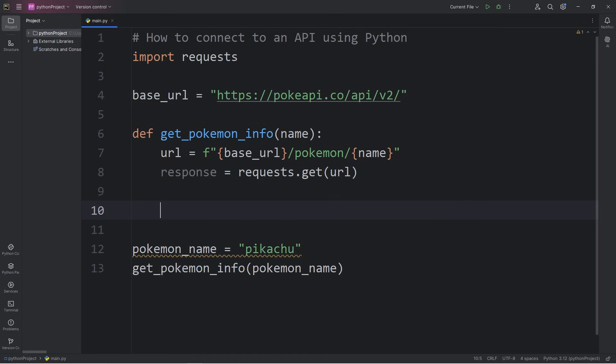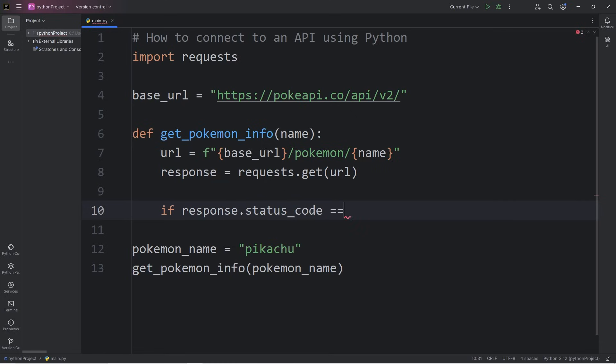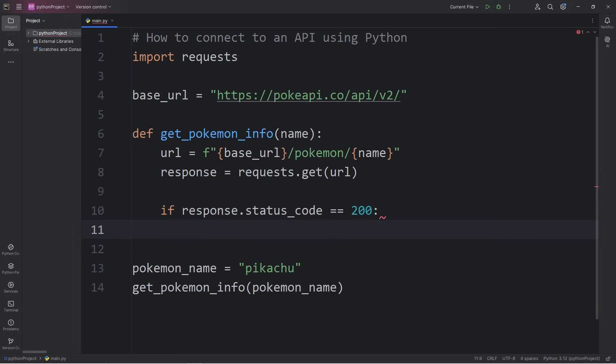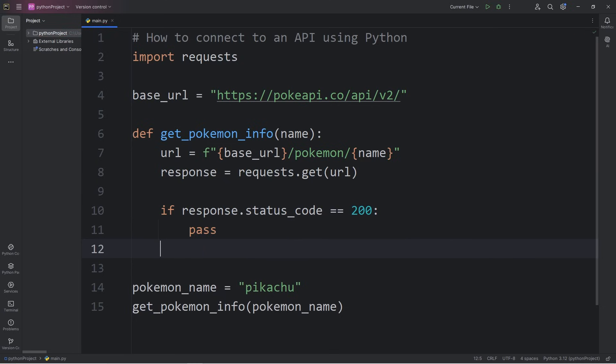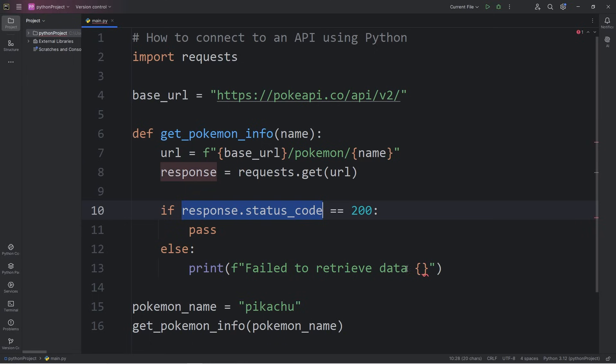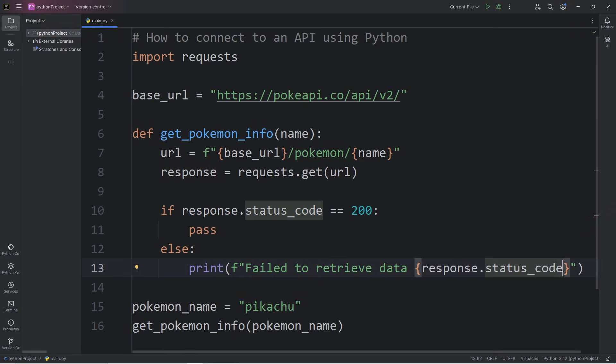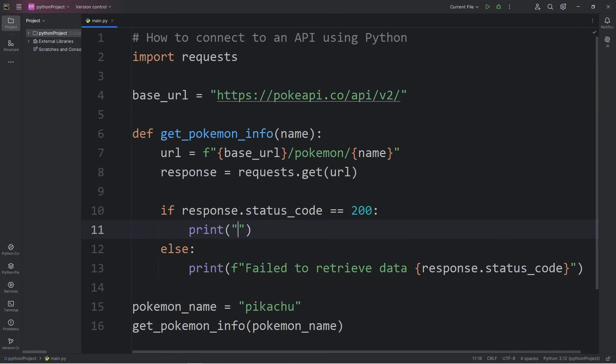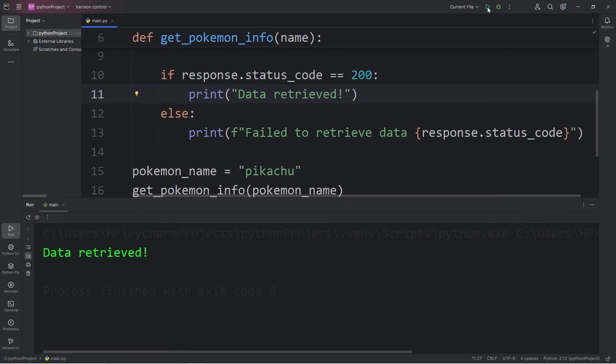After we get our response, I'll add an if statement. If our response, our response object does have an attribute of status code to read what the status code is. If this status code is equal to 200, that means the response is okay. But for now, I'll write pass. Else, I'm going to print failed to retrieve data and I will print the status code of the response object. So temporarily, I will print data retrieved if it was successful. We have our data. Data was retrieved.